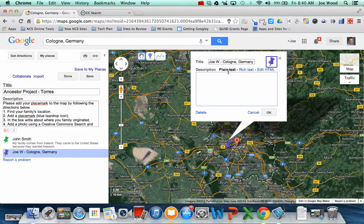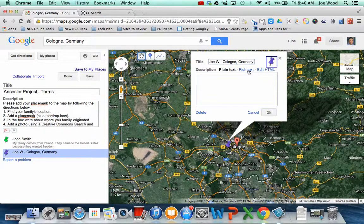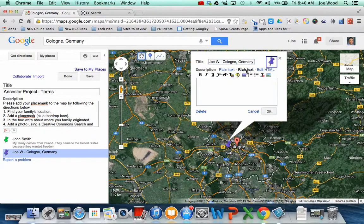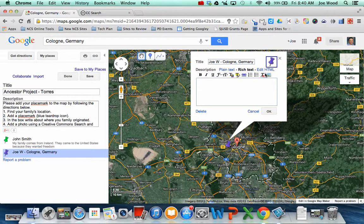And then I can do plain text, rich text, or edit HTML. I'm going to go with the middle one, rich text, because when I click on that, it gives me all these cool tools that I can use.